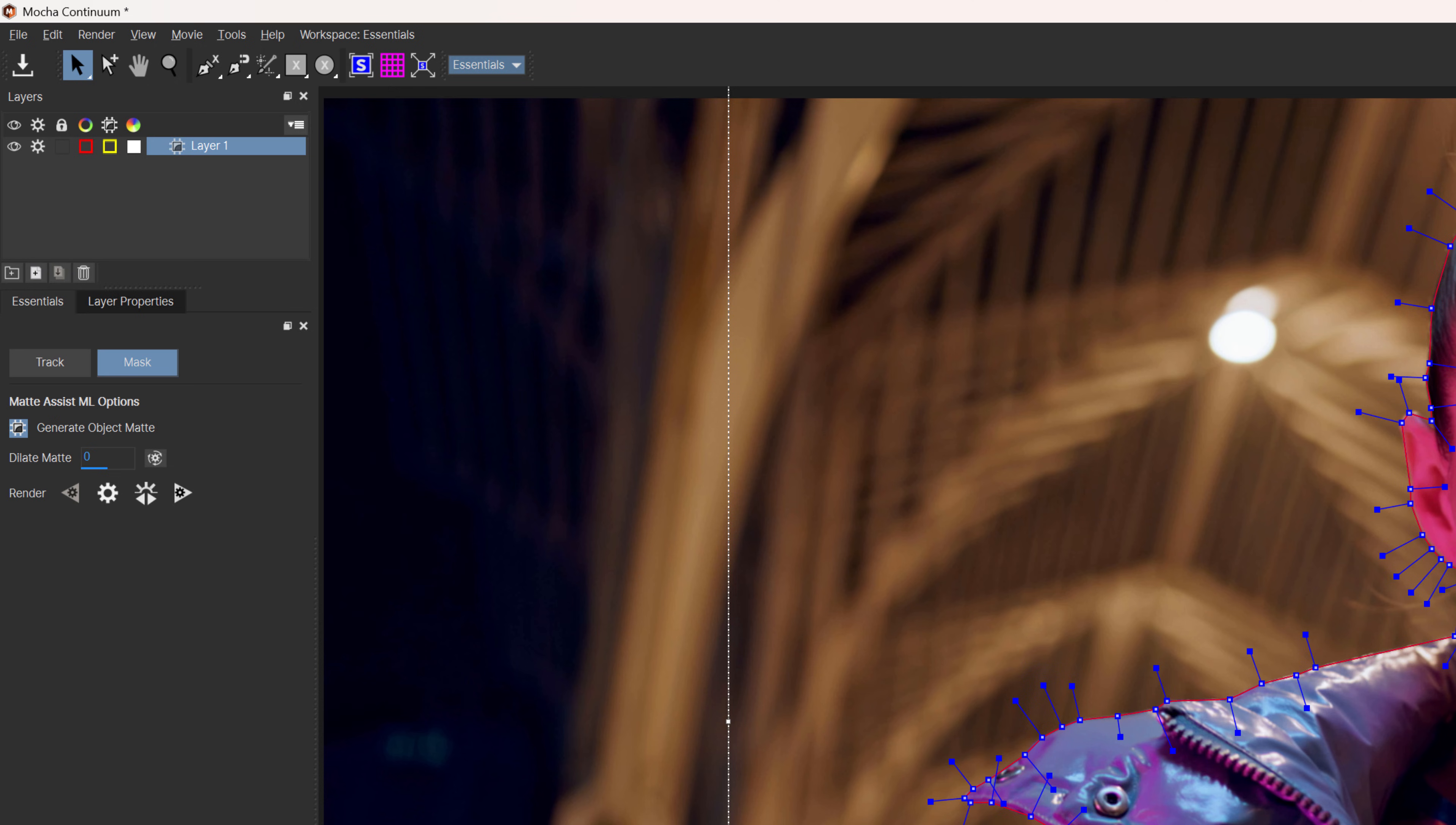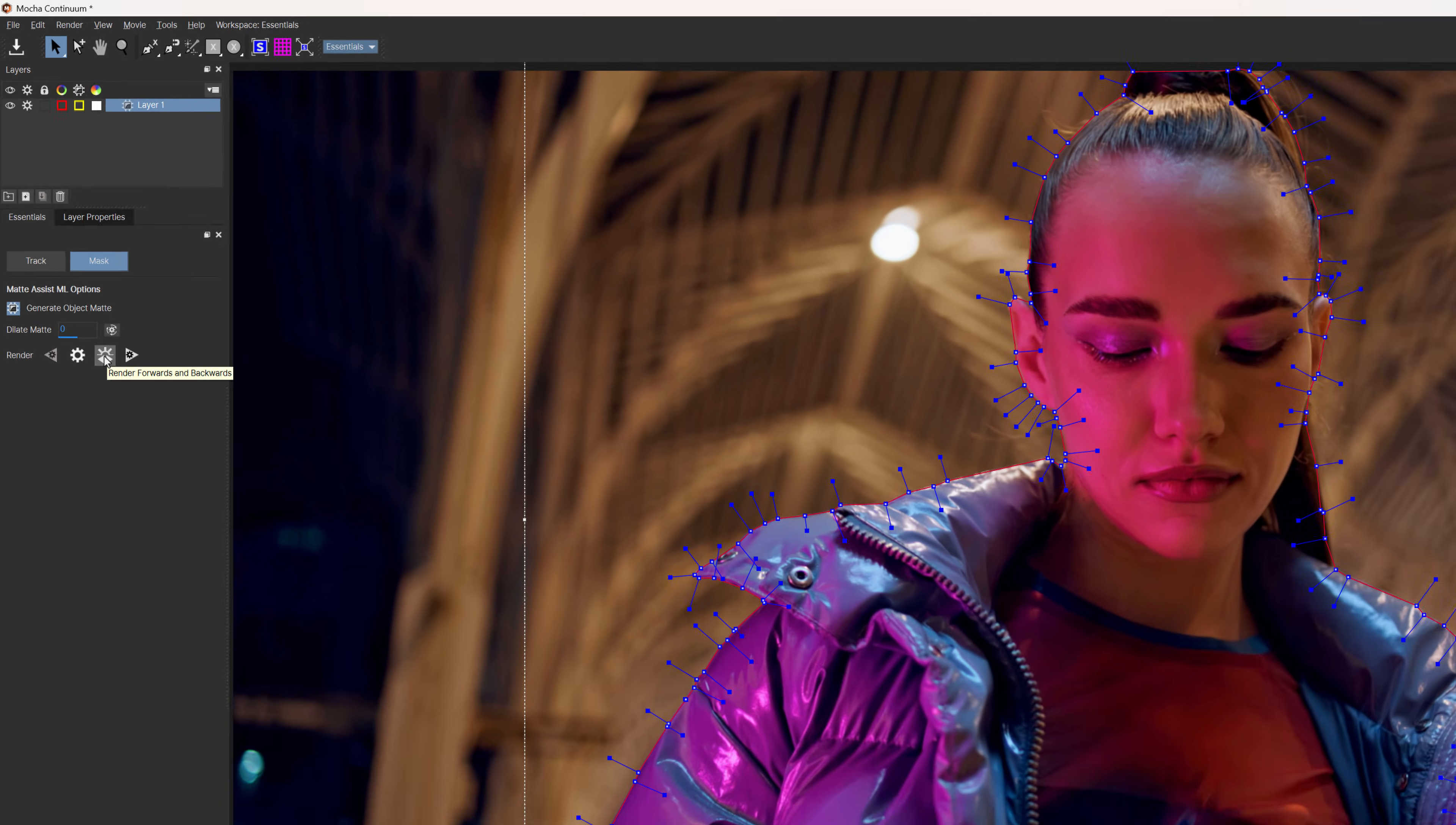And I'm on frame one, so I can just click render forward. But if you're not on frame one, you can use render forwards and backwards to render to the end of the clip and then back from the keyframe to the beginning of the clip.